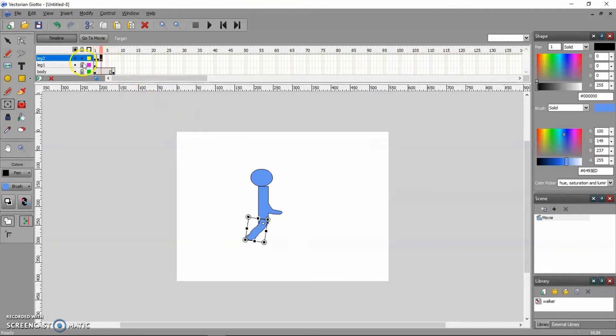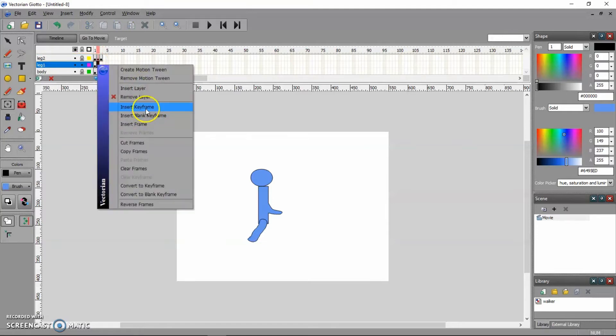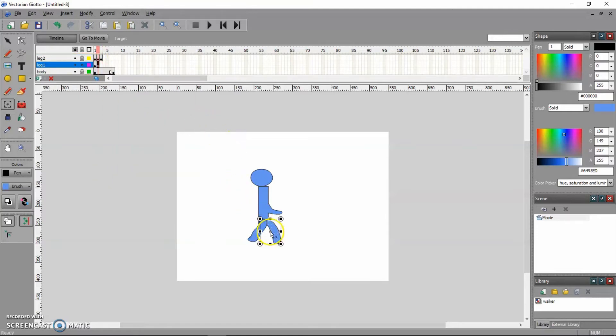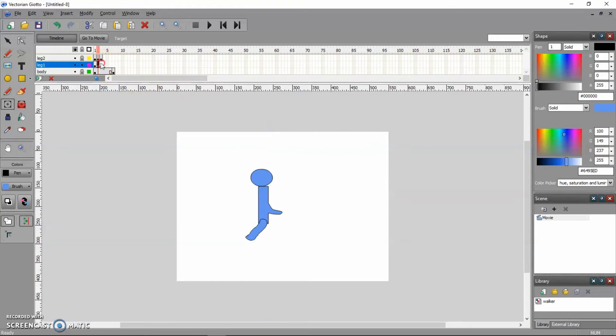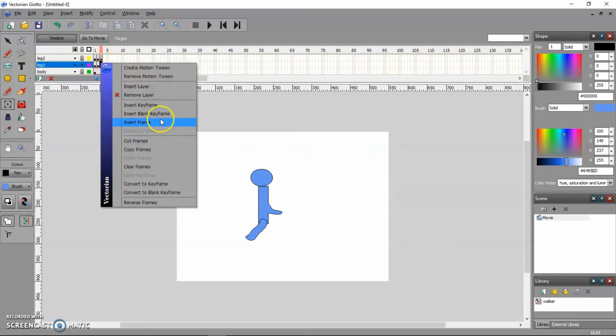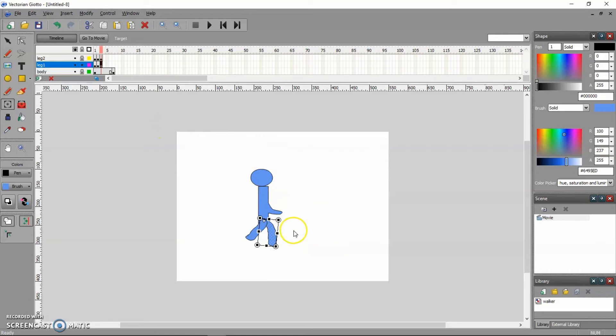And let's do the same thing for the other leg. Insert a keyframe. Move the center of rotation, the pivot point, move it where the hip is. And rotate the leg a little bit. And again, a little bit more. Now, it would be much easier to do this if I could see where the previous frames are. And it is possible to do that with the onion skin.